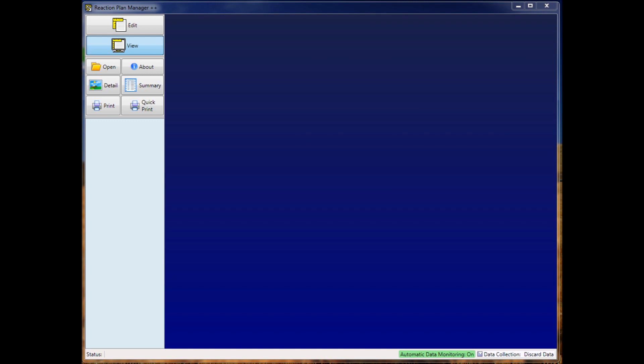So if you are running QC Calc Real-Time version 3.4.83, you should update your Reaction Plan Manager Plus Plus to at least version 1.0.37.